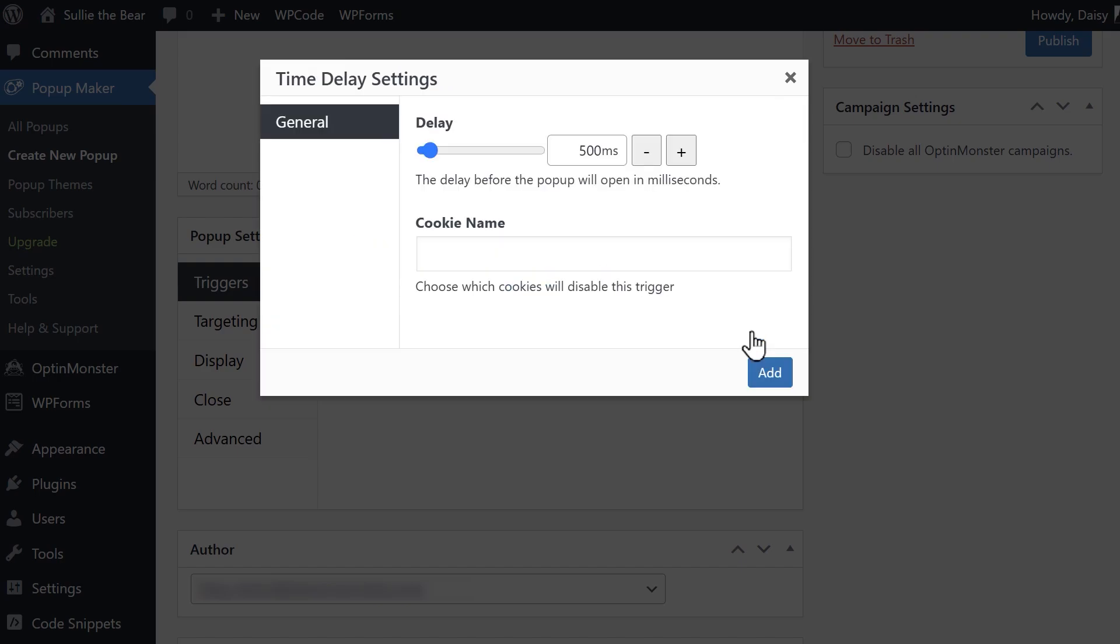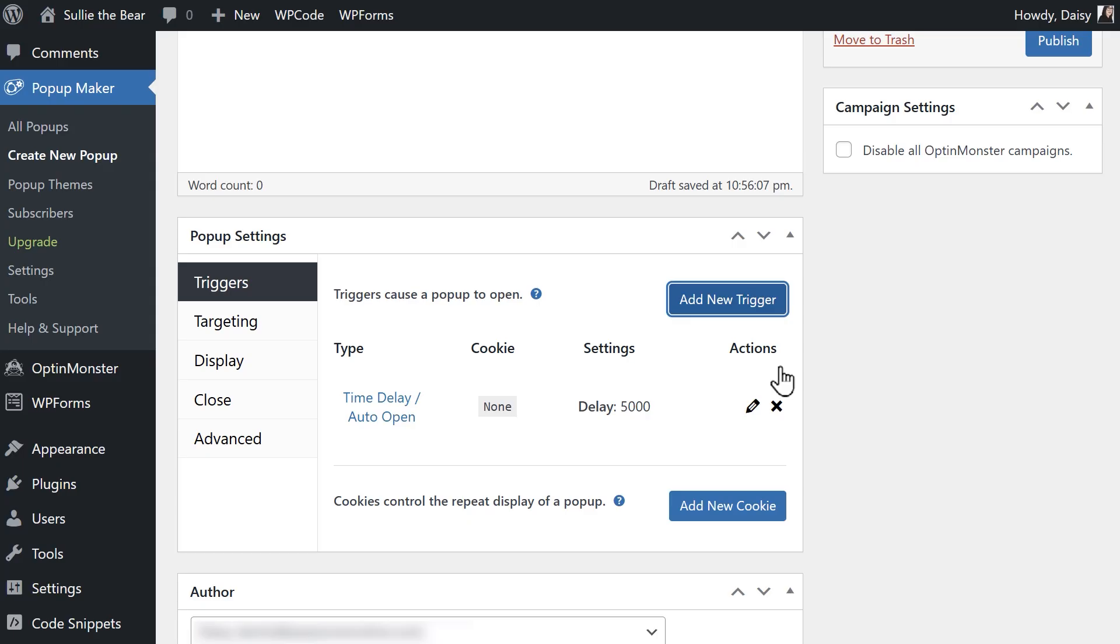The next step will be to choose the amount of time a user needs to spend on the page before the pop-up will appear. You can choose whatever time you'd like, but for this example, I'm going to change it to 5000 milliseconds, which comes out to 5 seconds. When you're done, click add again.